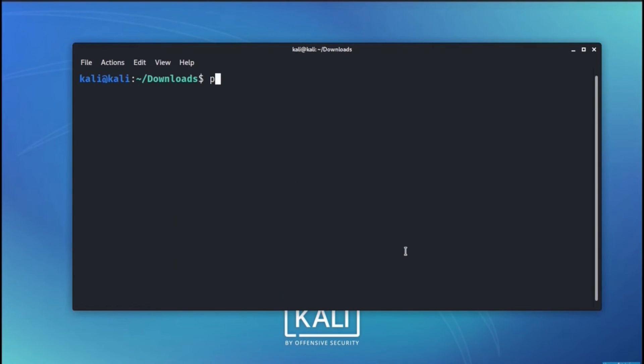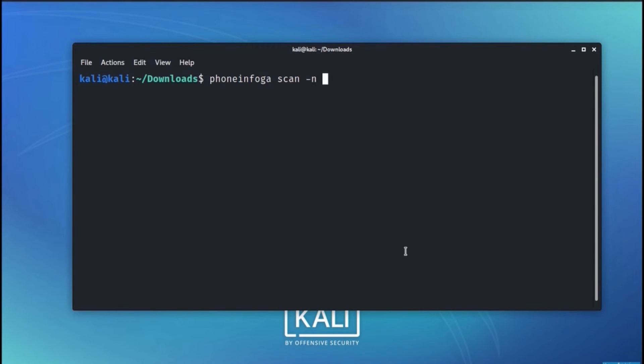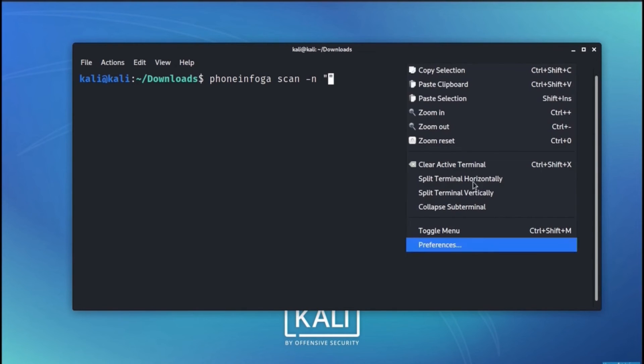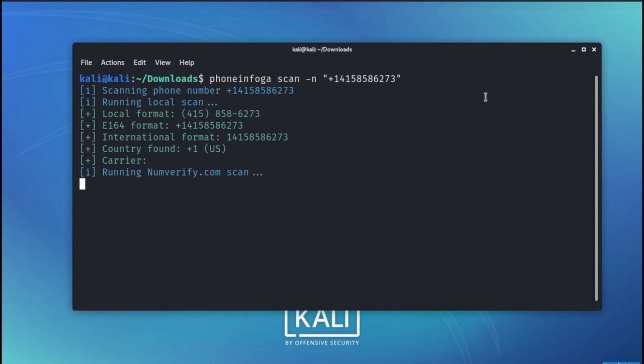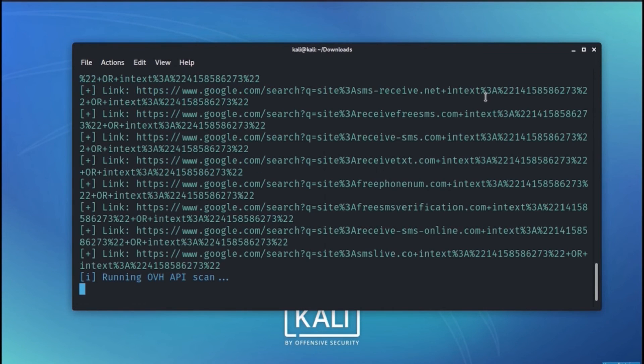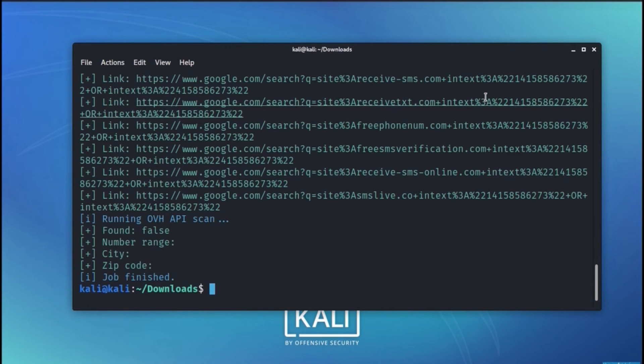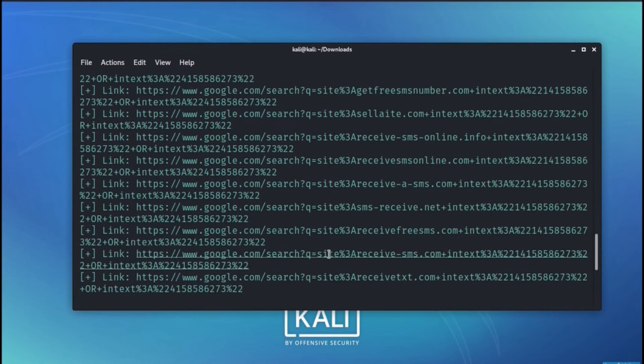Let's try out one more number with PhoneInfoga scan minus n followed by another phone number with plus one as a prefix for United States. Let it follow its own process and find out the information that it has collected.